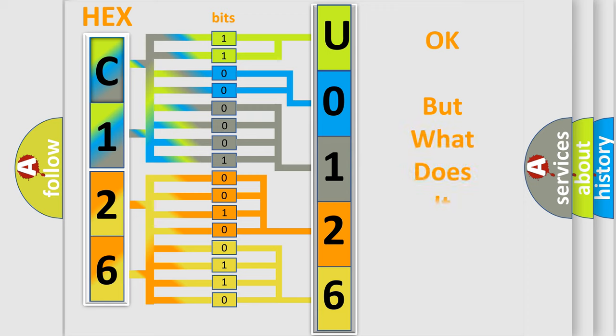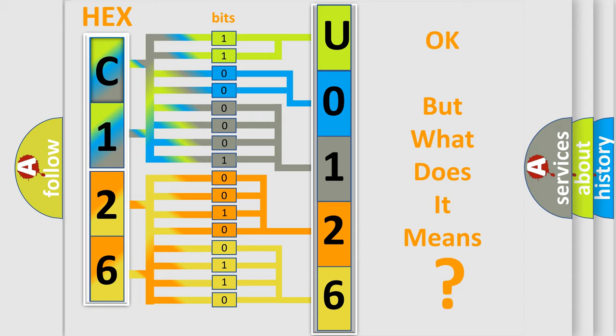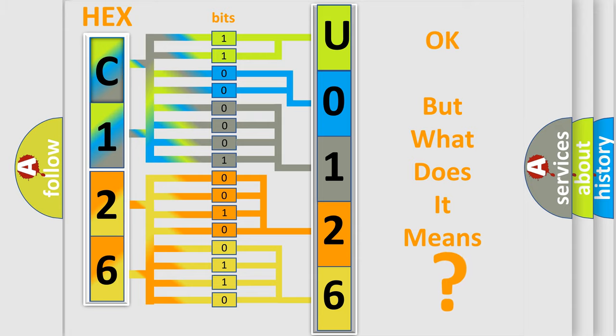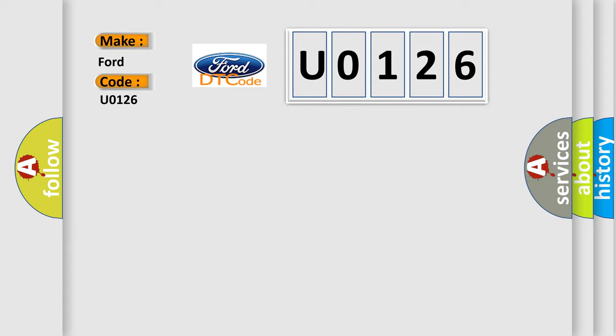We now know how the diagnostic tool translates the received information into a more comprehensible format. The number itself doesn't make sense if we cannot assign information about what it actually expresses. So, what does the diagnostic trouble code U0126 mean for Infiniti car manufacturers?